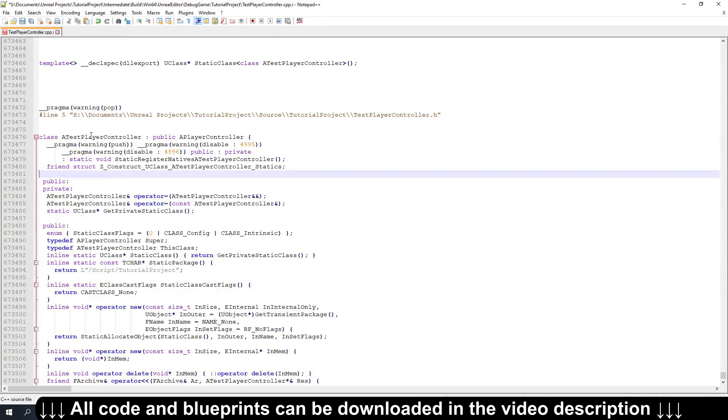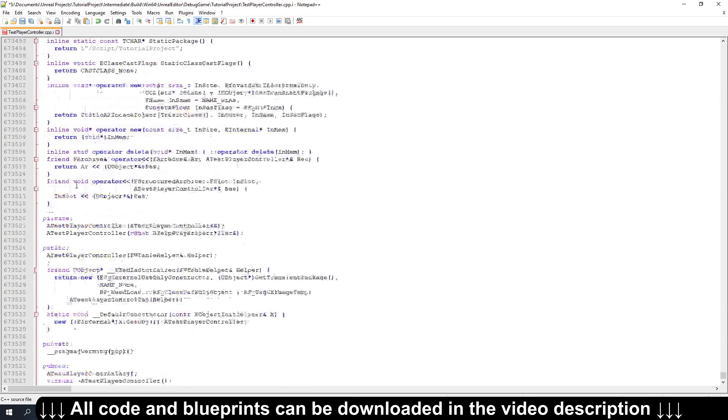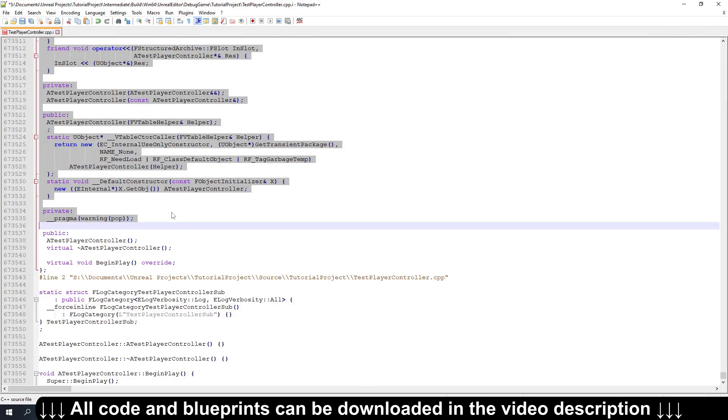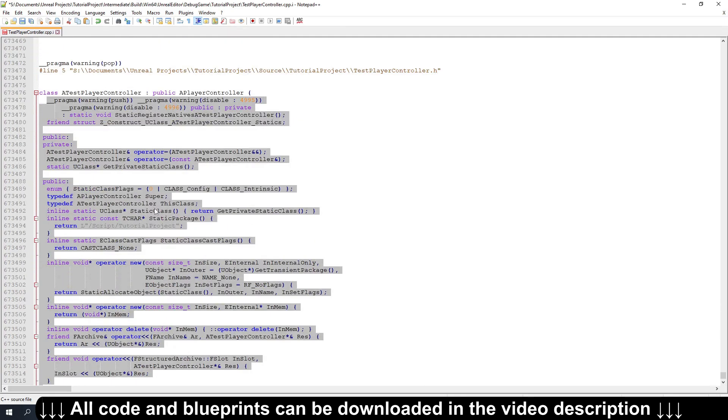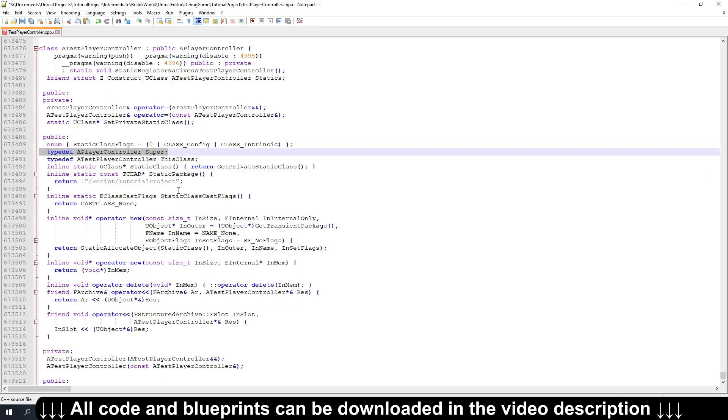And so if I go up to the top of our test player controller here, you see everything from here down to here. This is all what generated body produces. And you can see it has a few things like when we use super on our methods to call the base class version of a method. You see that's where that's defined here. It does that automatically, which is nice. And a few other things like when you call static class to get the U class representation. That's where that's implemented as well.